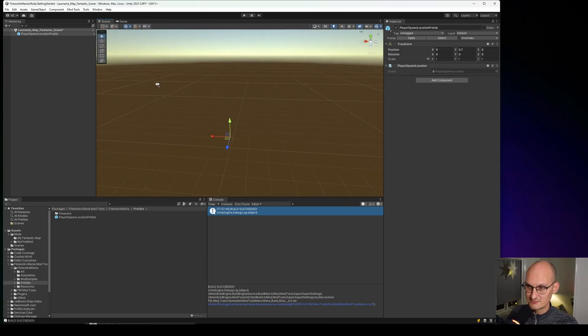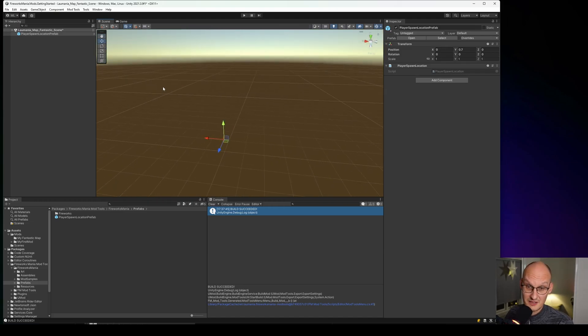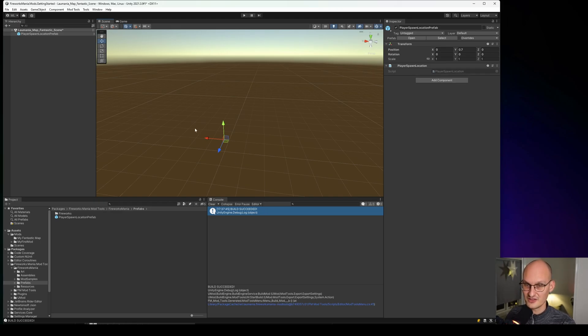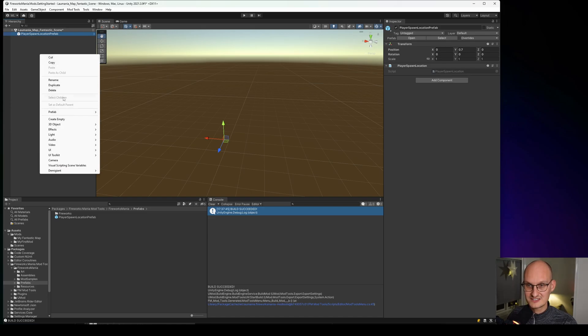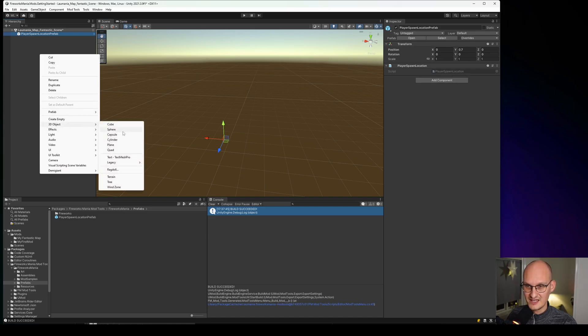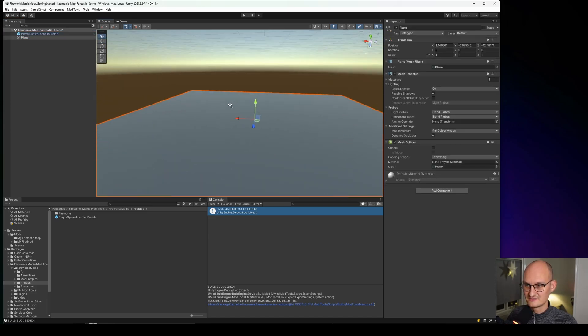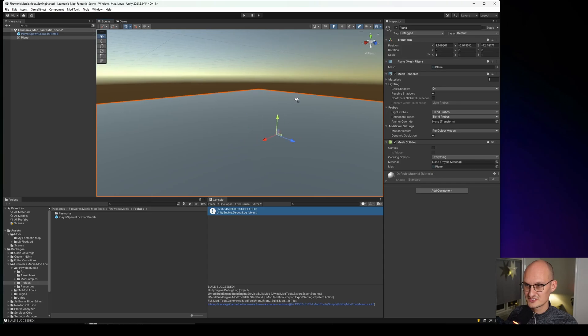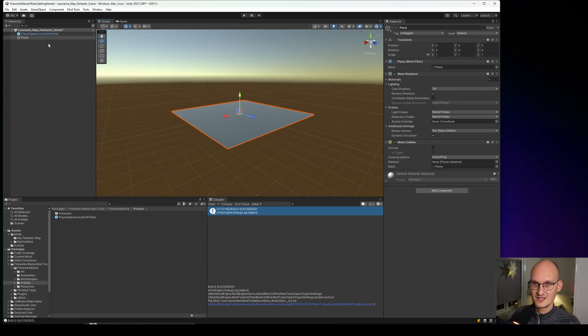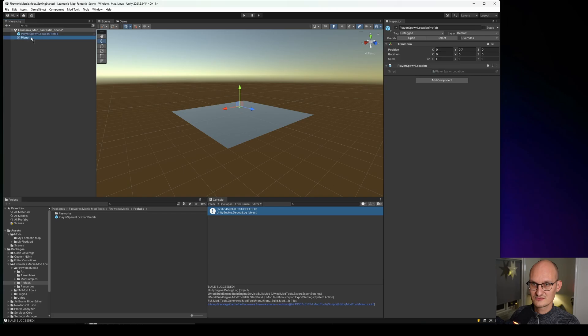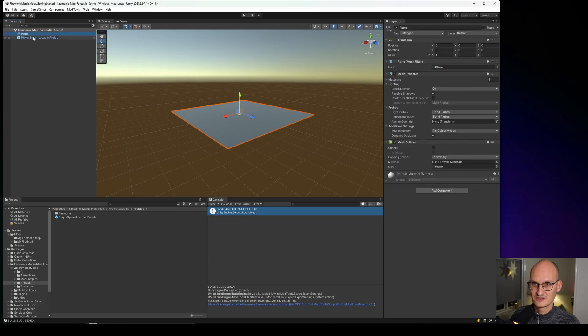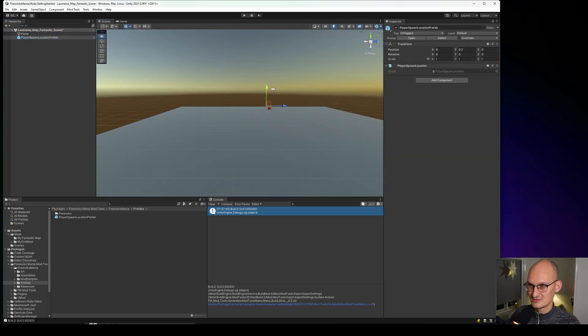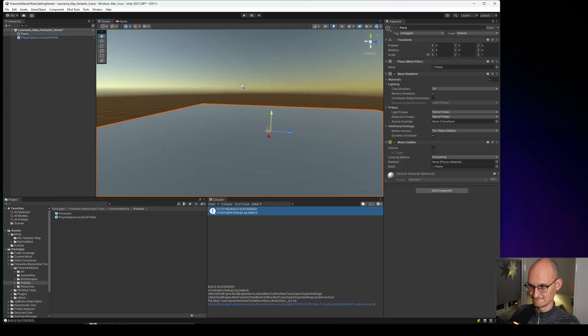Right now if we build we could build this map and we could go in. But the player would just keep falling and falling and falling and falling. Because there's nothing to stand on. So let's make it super simple and add a plane which is just a flat surface. And let's place it 0, 0, 0. And the player is here. We can just move here. So the player is right there on top of it. And there is the player. That's perfect.